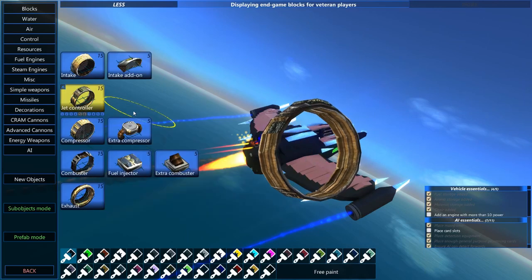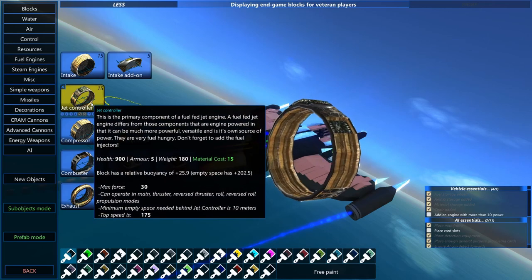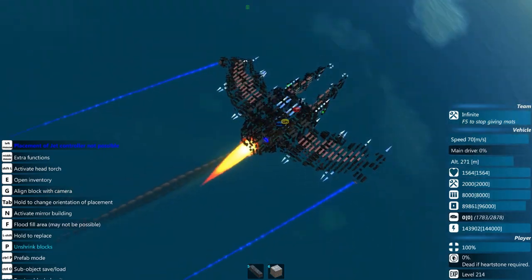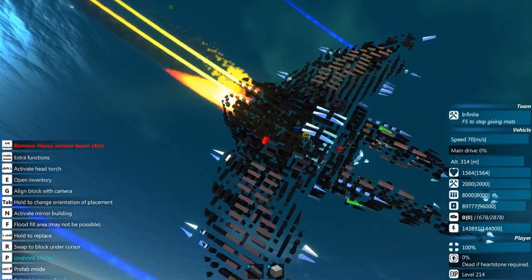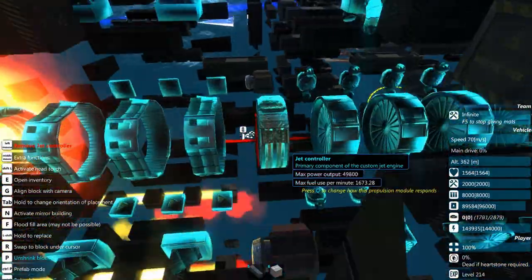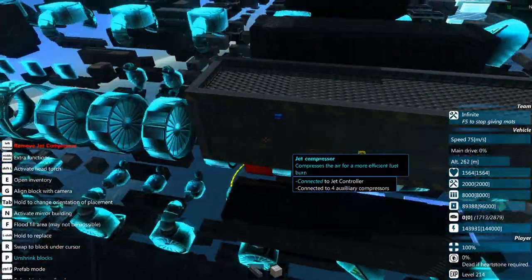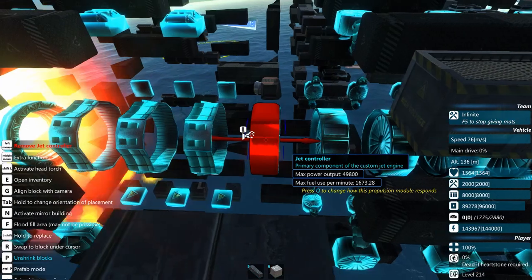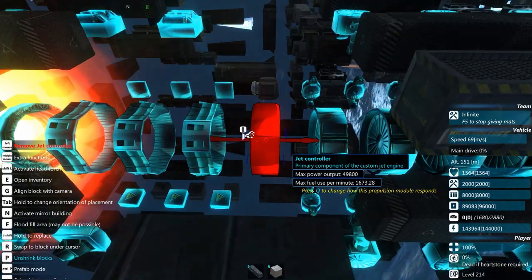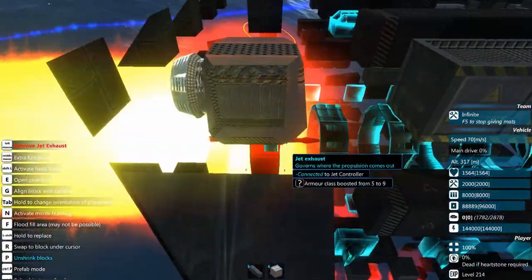The next component is custom jet engines, which are a little complex. You need a jet controller — this vehicle has one in the center. Forward of that are compressors, and forward of those are air intakes. Behind the controller are combustion chambers. It doesn't matter exactly where in the line the controller is, as long as it's somewhere in that line. You can only build these engines in a straight line.